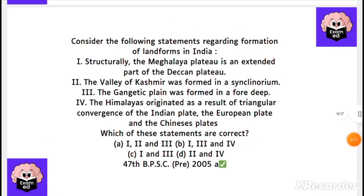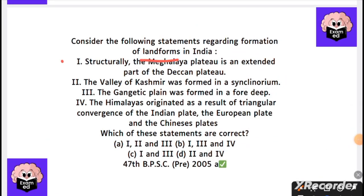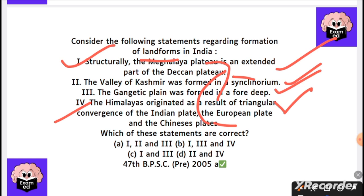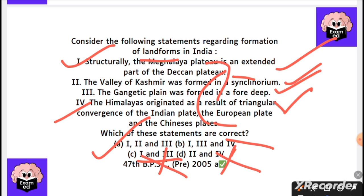The next question is about landforms. Structurally, the Meghalaya plateau is a Deccan plateau extension — correct. The valley of Kashmir is made of synclinorium — correct. The Indo-Gangetic plain is very deep. However, the last statement — that the Himalayas originated from convergence of Indian, European, and Chinese plates — is wrong. The Chinese plate is not involved. So we eliminate that. Statements 1 and 3 are correct.